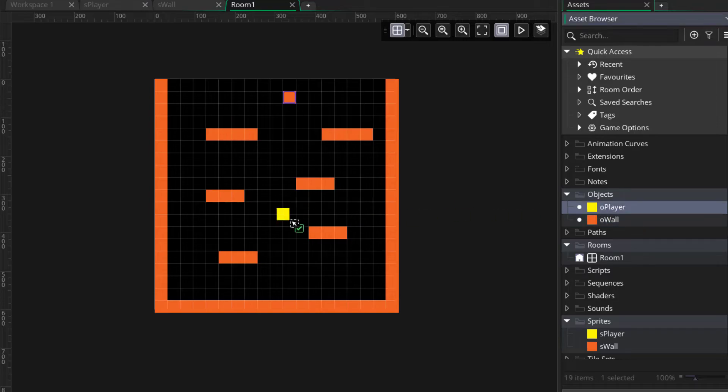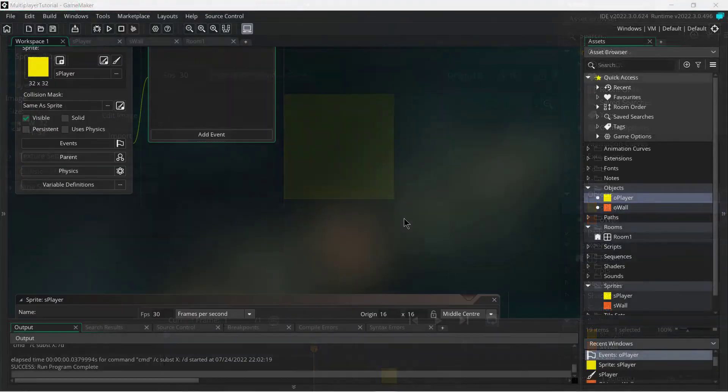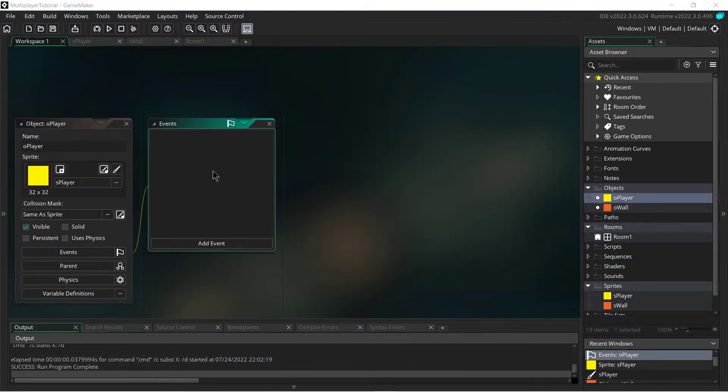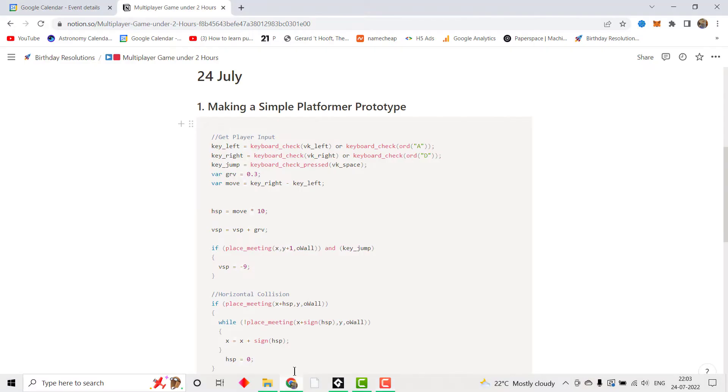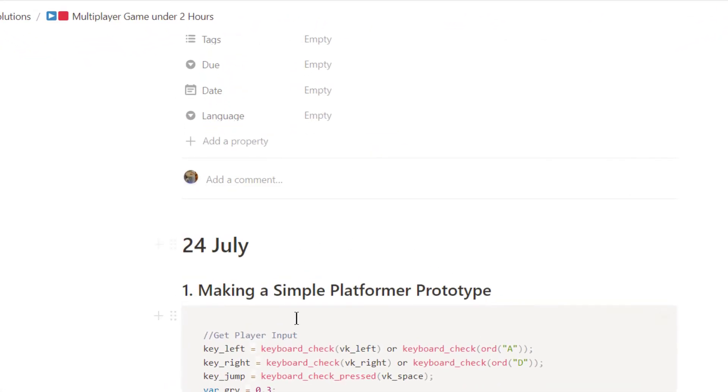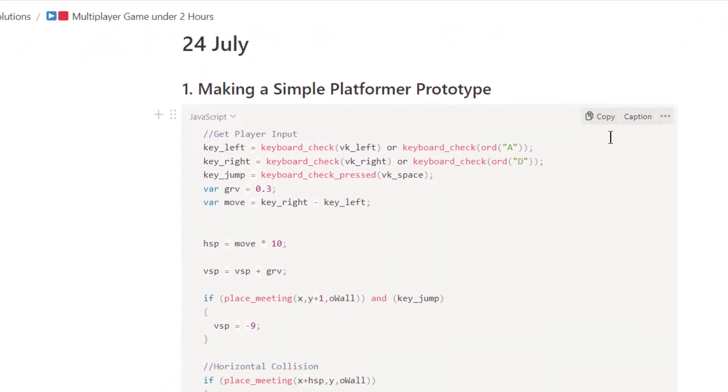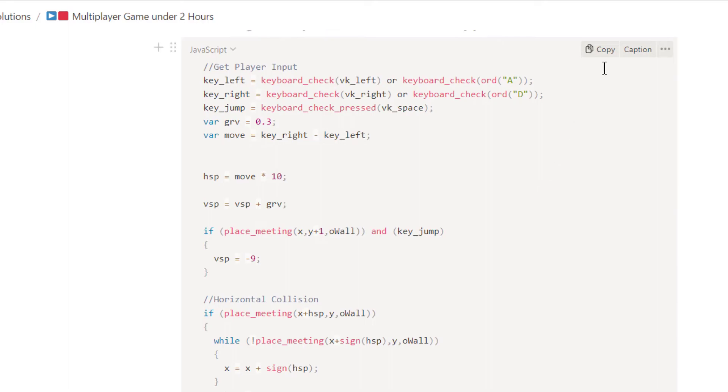Now we actually need the movement code for this player, and for that I actually have a Notion page with all the code we need. This is really simple to understand and it's not very relevant to the multiplayer aspect.